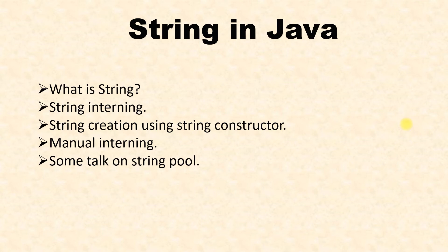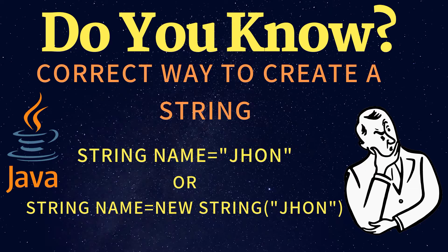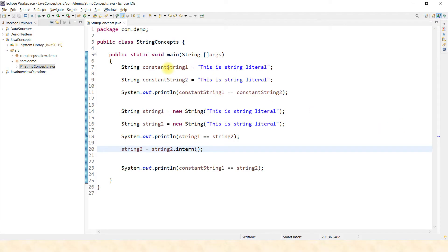Good morning friends, welcome back to my channel Coding Environment. Today we are going to see a very interesting problem on strings in Java. I will say it's not a problem — it's about the way we use strings in Java. If you have seen the thumbnail, you know the question: what is the correct way to initialize a string? You can initialize a string using two methods.